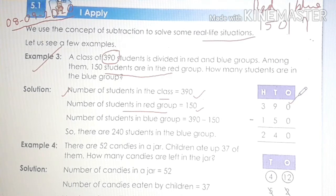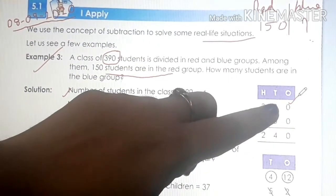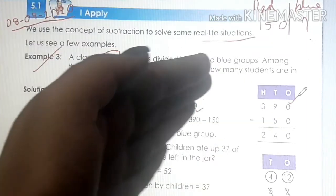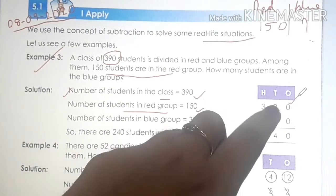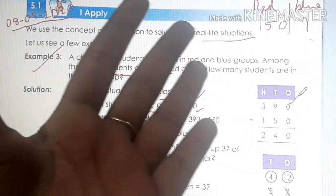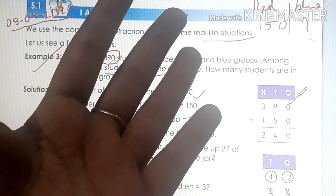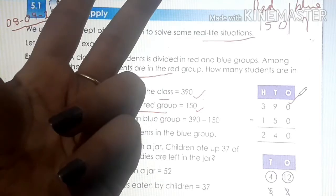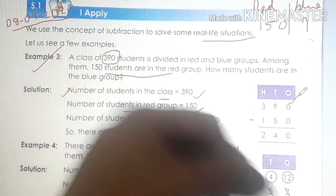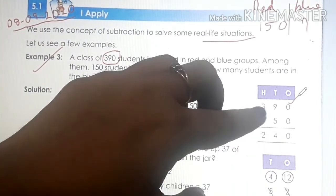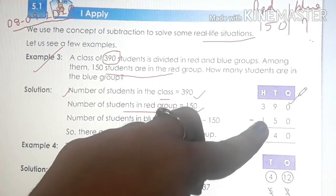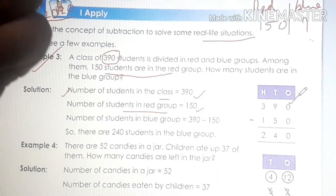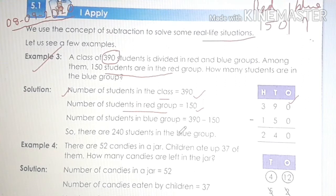0 minus 0 is 0. 9 minus 5 is 4. Yesterday itself we have done mental subtraction — keep the bigger number in mind, keep 9 in mind, open 5 fingers, then start backward counting from 9: 8, 7, 6, 5, 4. You get 4. Then 3 minus 1: if you keep 3 in your mind, open 1 finger, then backward counting gives 2. So how many students are in the blue group? 240 students. Is it clear?